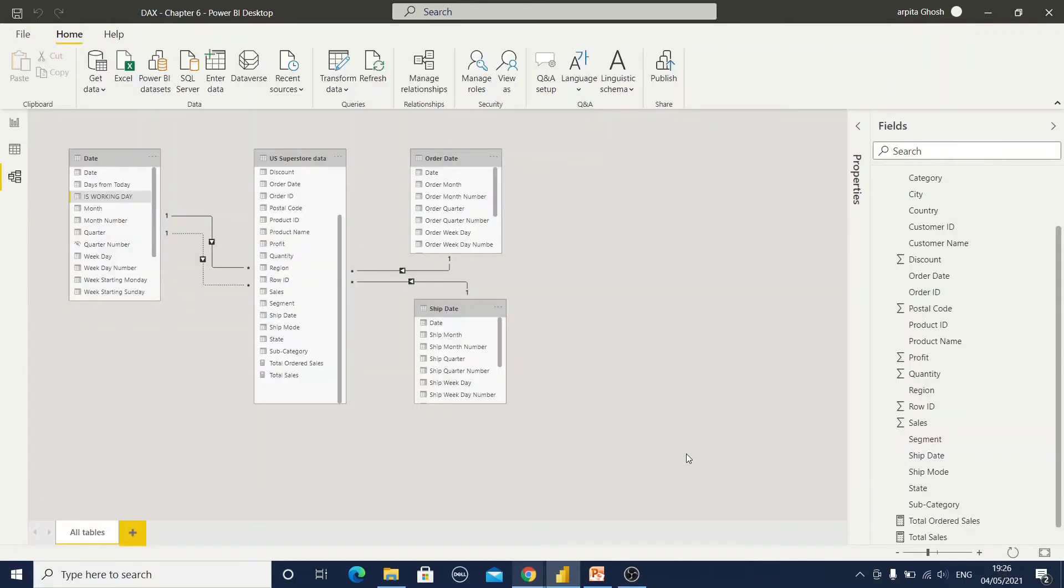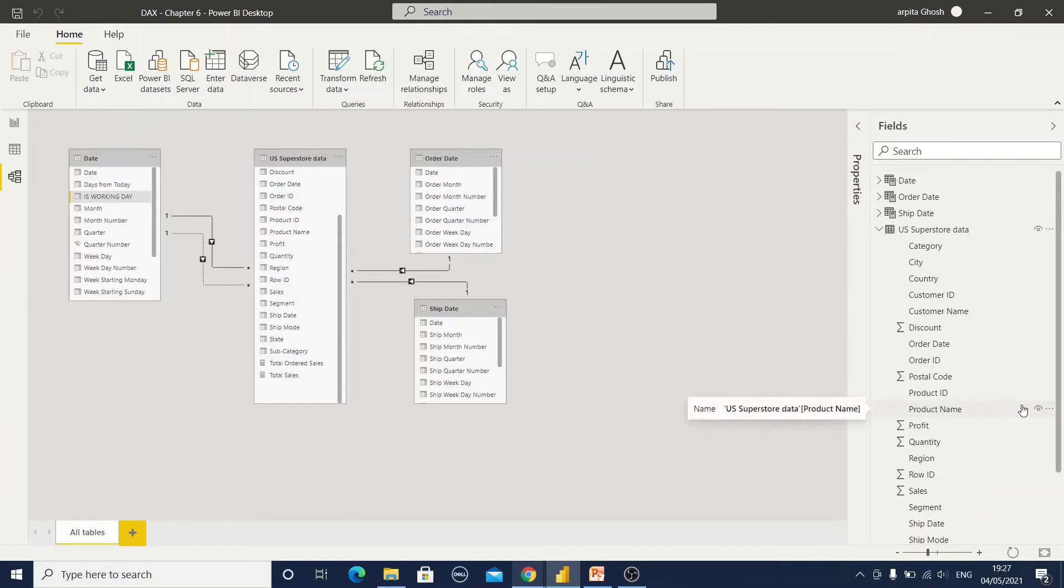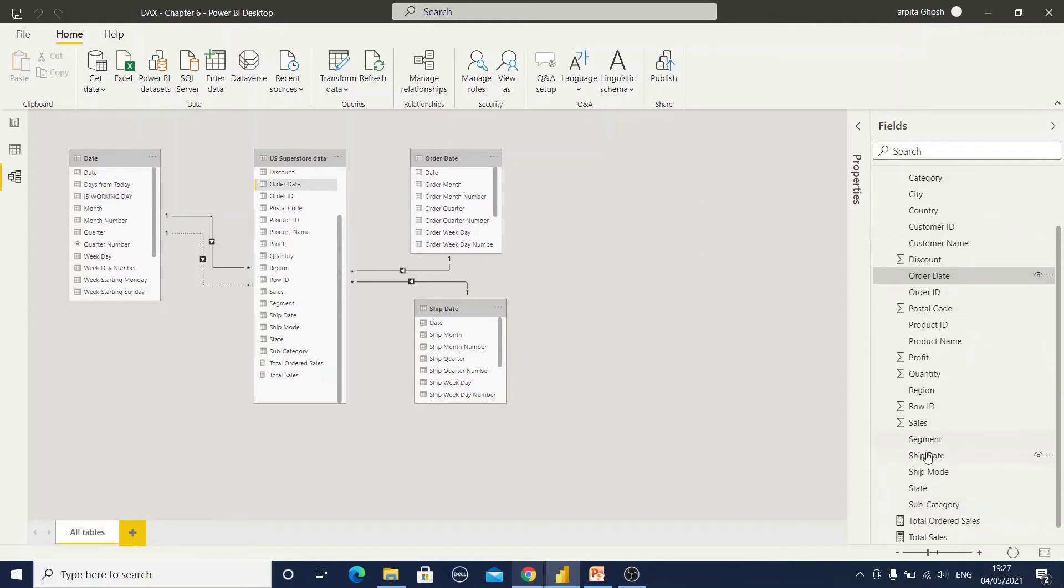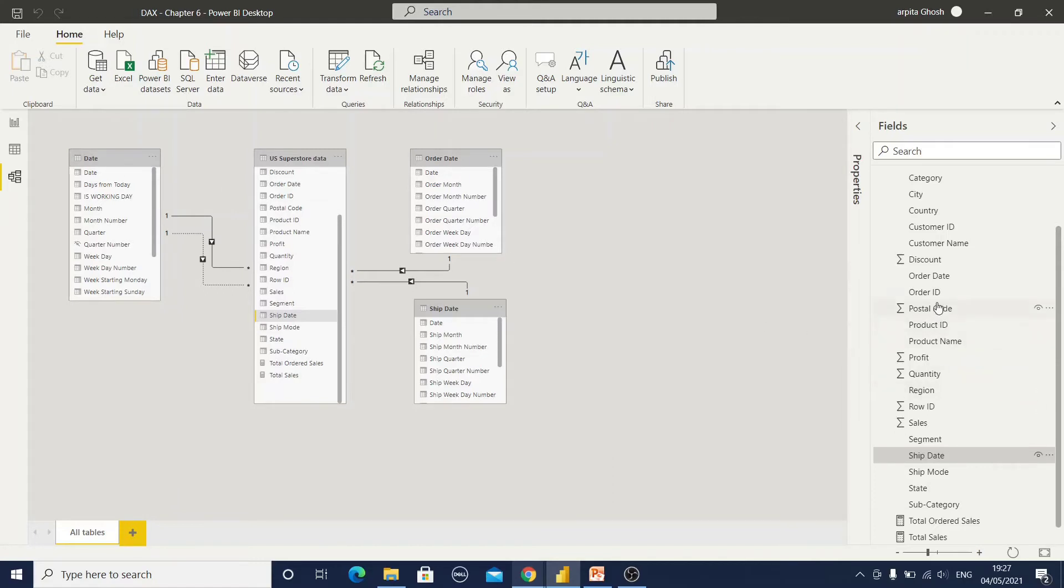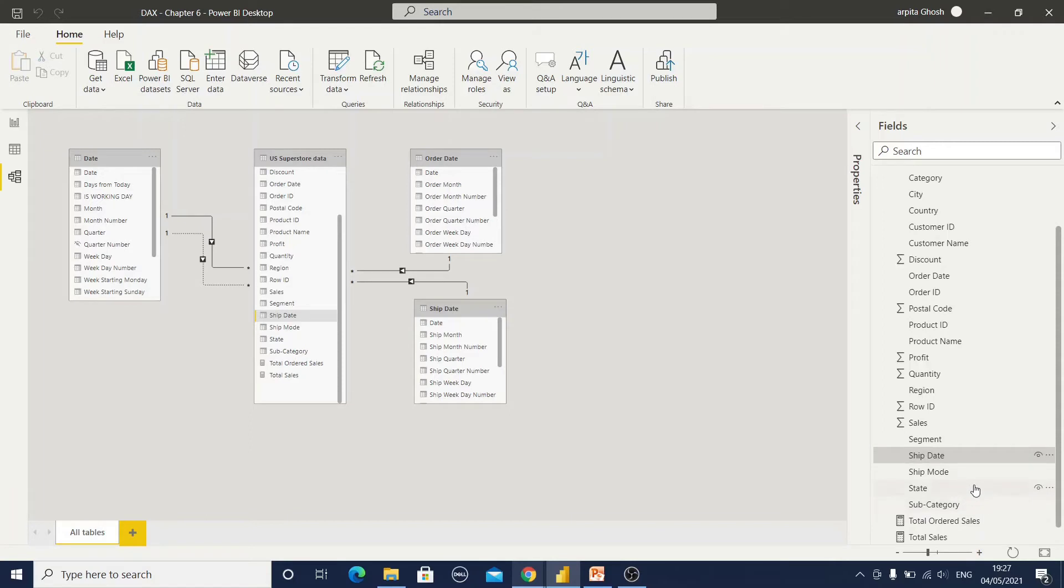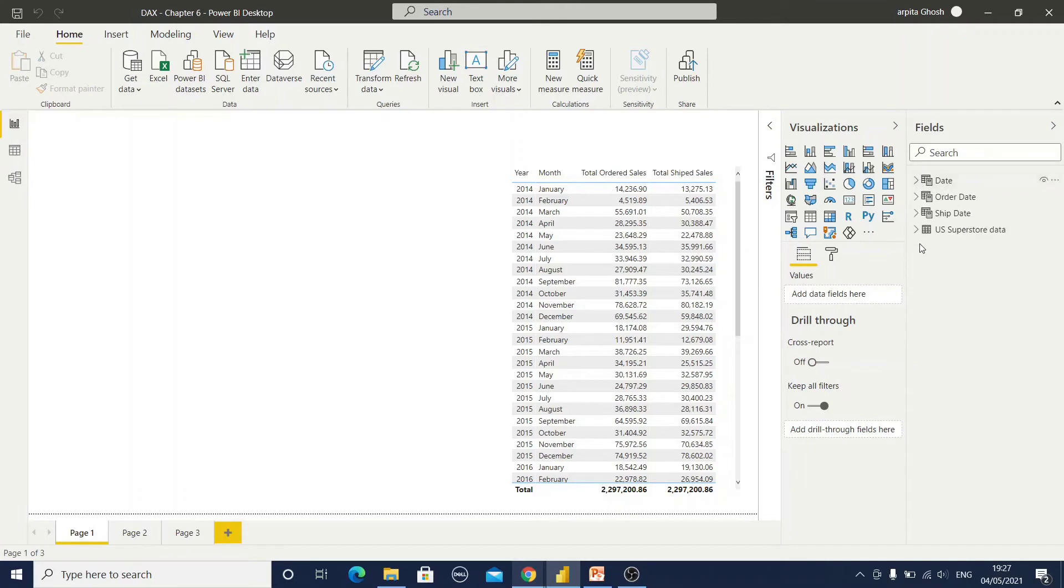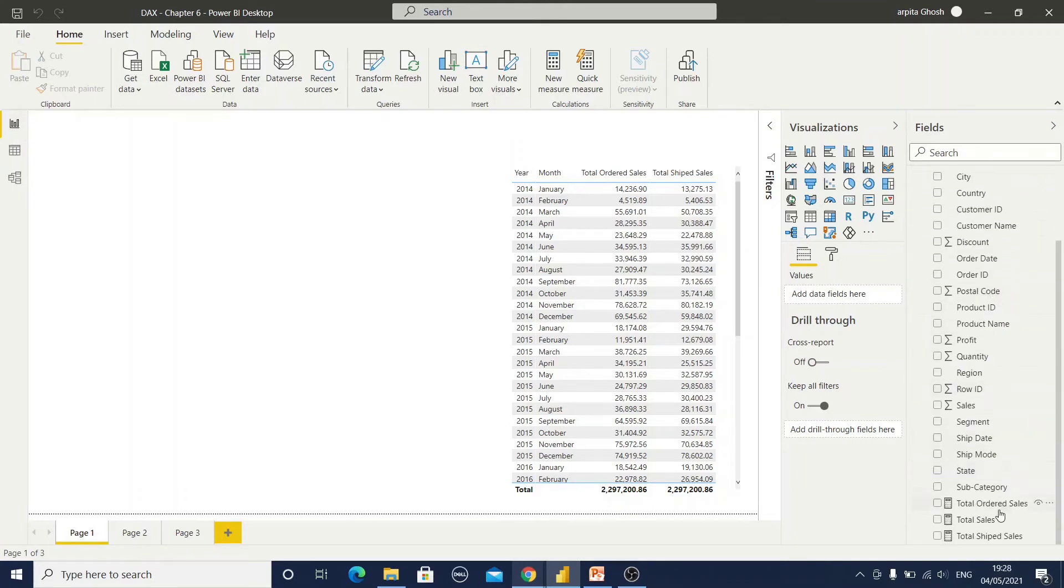Now I'll show you another example. In your data model if you have multiple date columns, what does it mean? For example, this superstore data I have order date column and I have ship date column. Now if I am going to use only one date table, then how will I provide the information for ordered sales or ship amount sales? Let me show you one example. Here you can observe, first this is my active relationship. I hope you are aware of that active relationship and this is our inactive relationship.